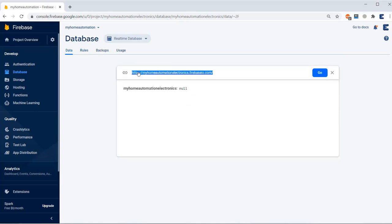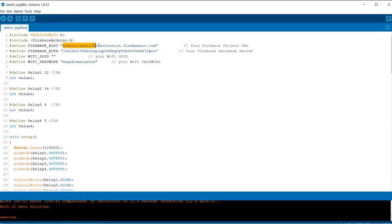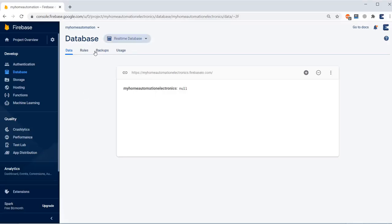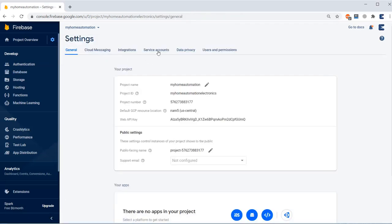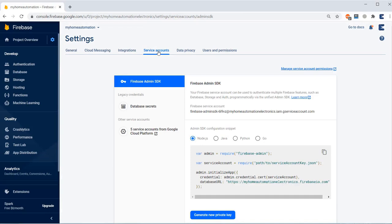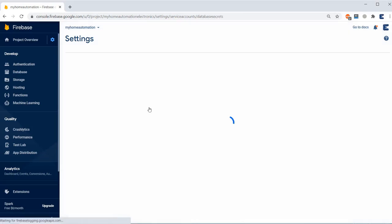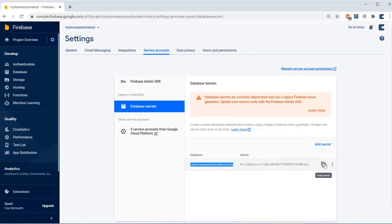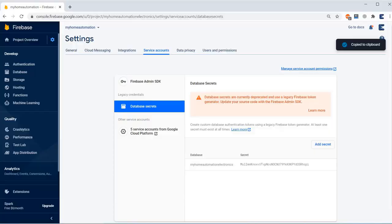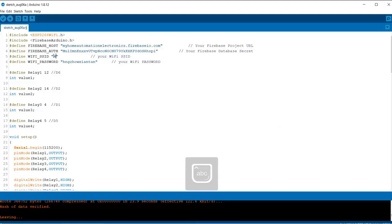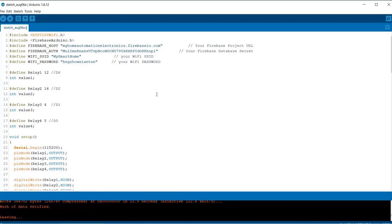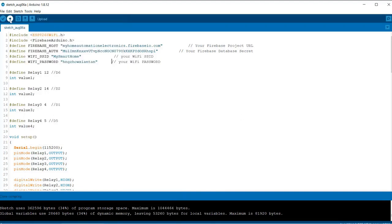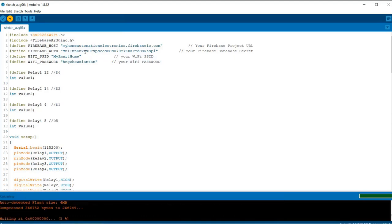Go to the Data part again. Copy this link and go to the code. In this code you need to change the Firebase host. Copy this link and paste, and just remove https forward slash and backward slash. Now go to the Project Setting, click on Service Account. Here is an option for database secrets, so just click on Database Secret and then you have a database secret key here. Just copy this key and go to your code, and then change the authentication key from here. Similarly, you need to change the Wi-Fi SSID and then Wi-Fi password as well. Rest of this, only the switching is done. We have defined D6, D2, D1, and D5 as relay pins.